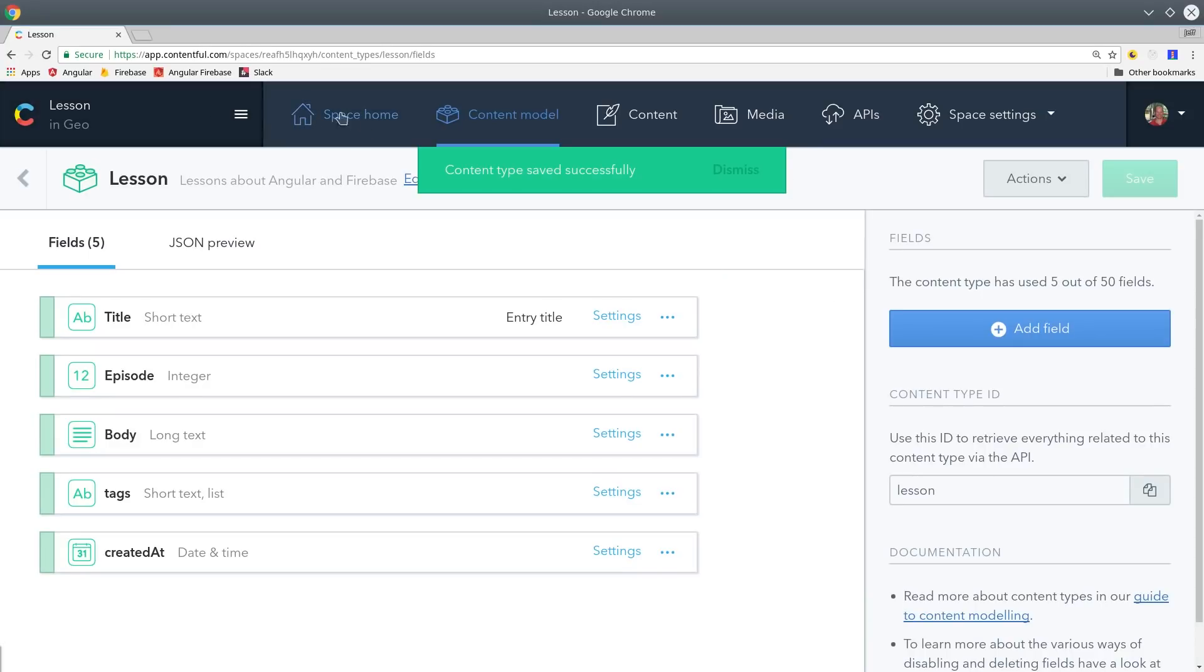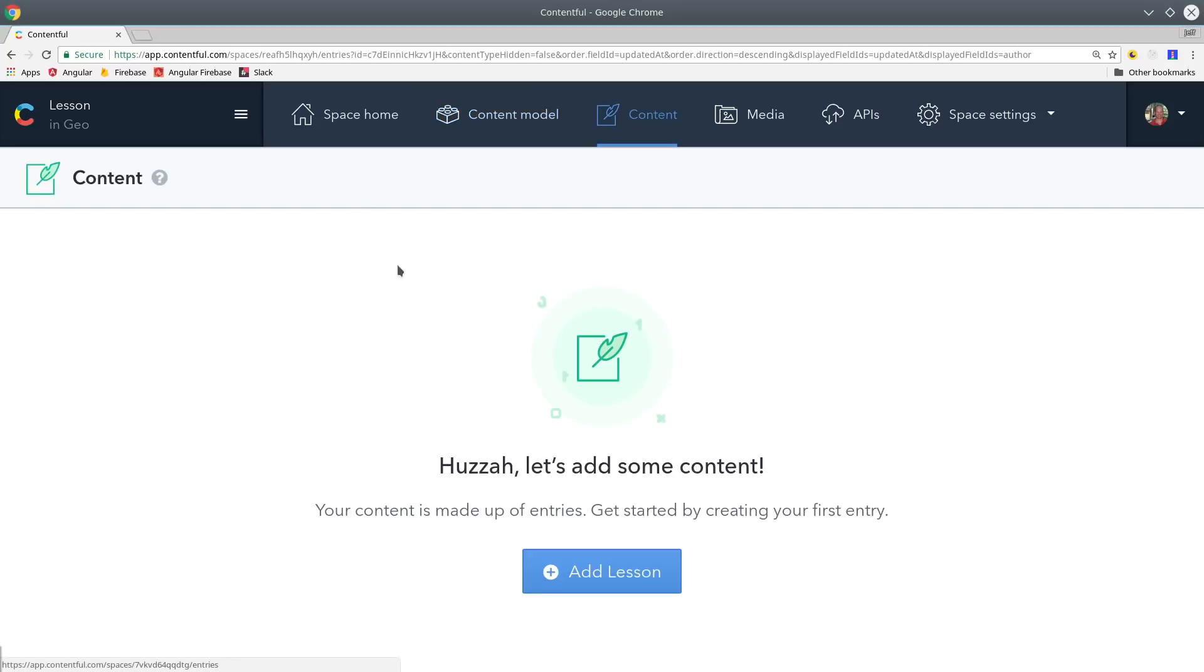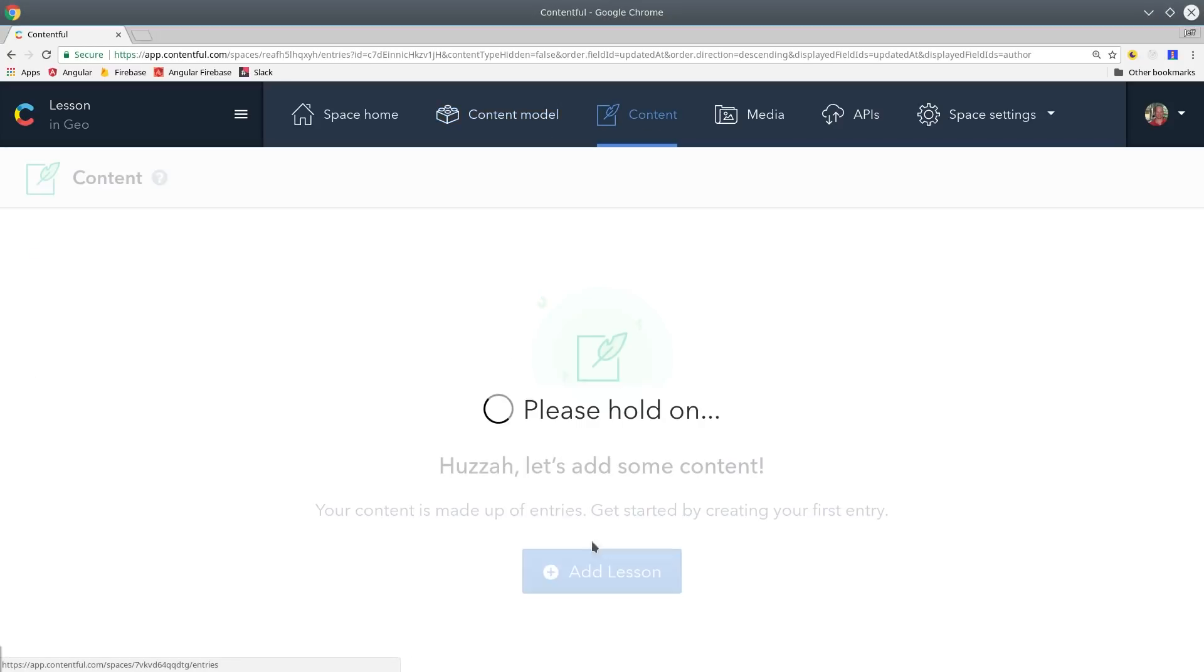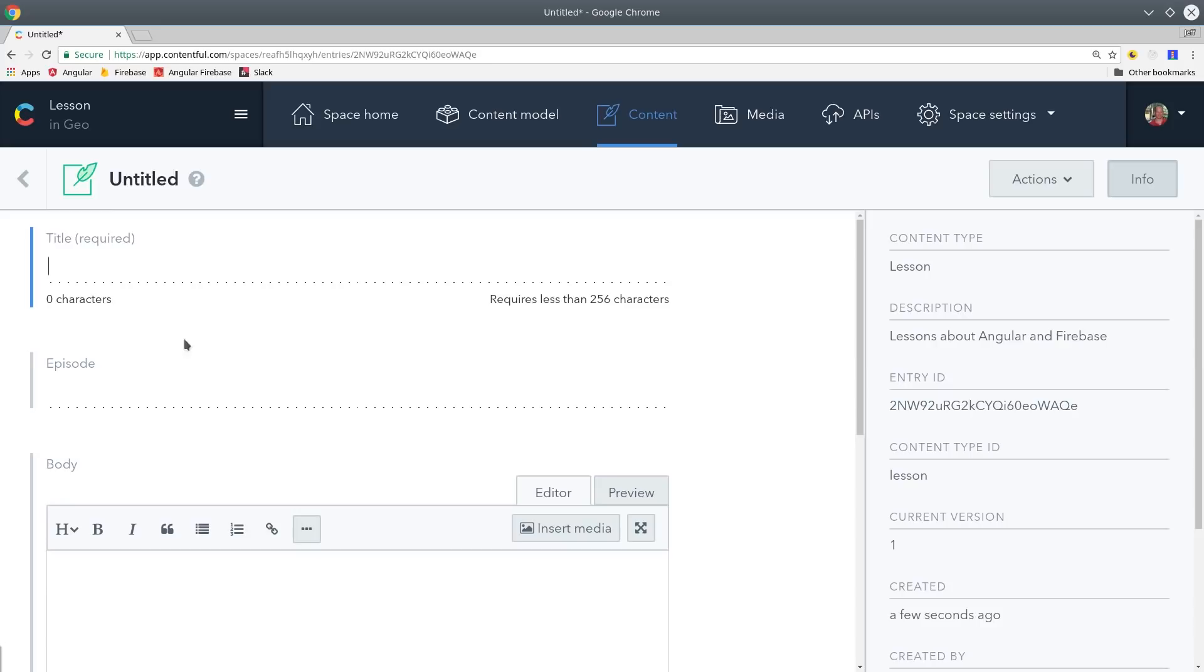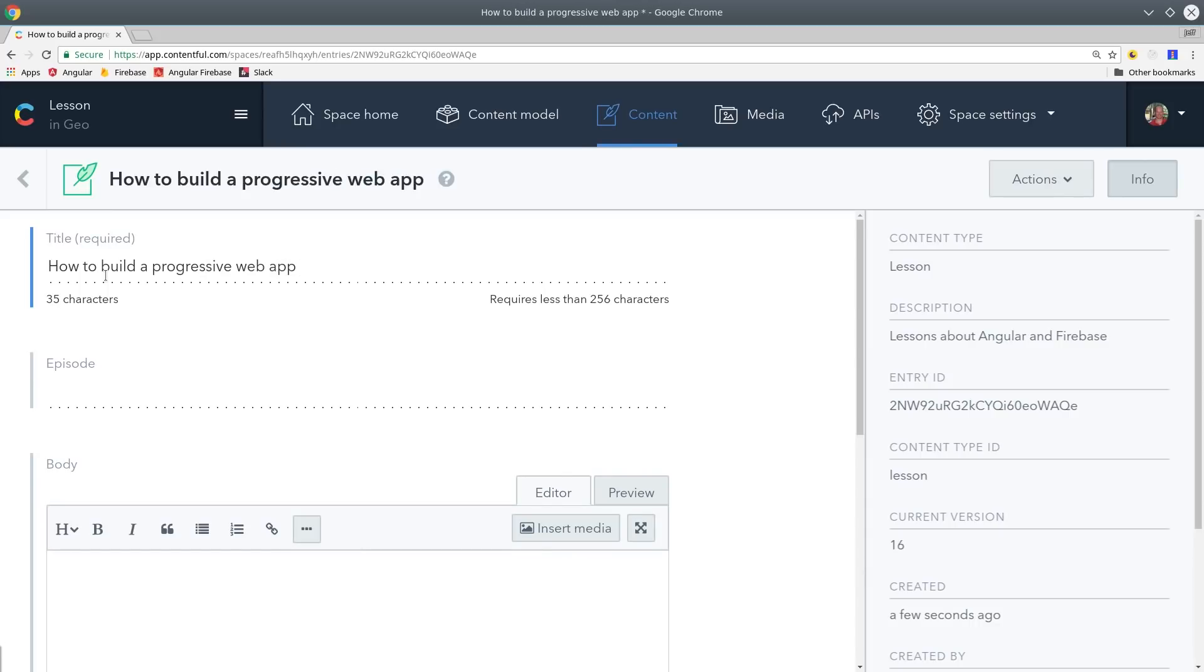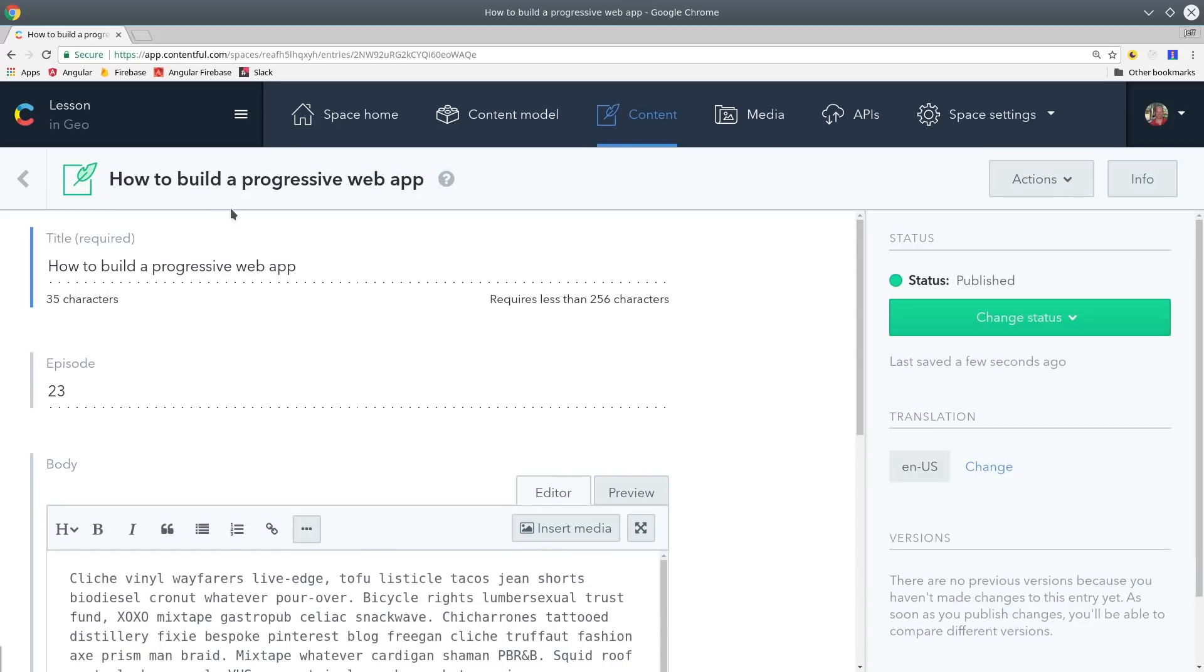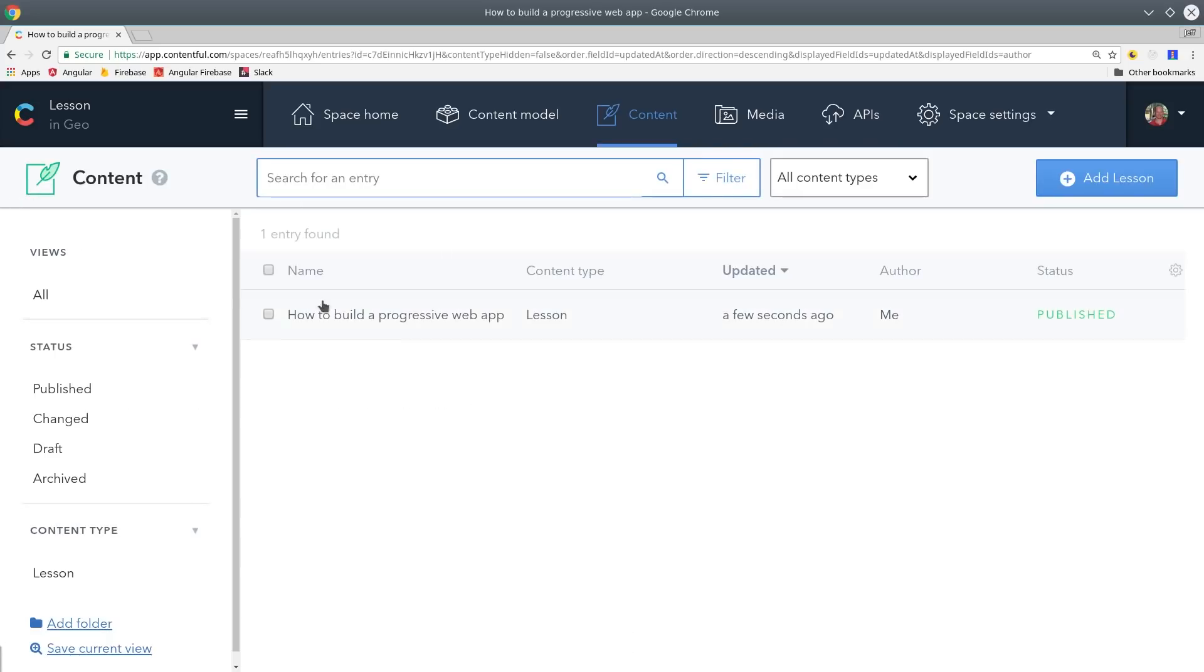After you have your blueprint created you can then use Contentful's text editor to easily add new content. This is a powerful feature when you have team members who create content for your apps but aren't actually programmers. So your content creators get this text editor and your programmers don't have to worry about building one from scratch. That sums up the basic process for building content with Contentful.